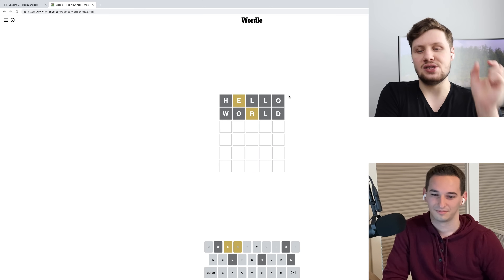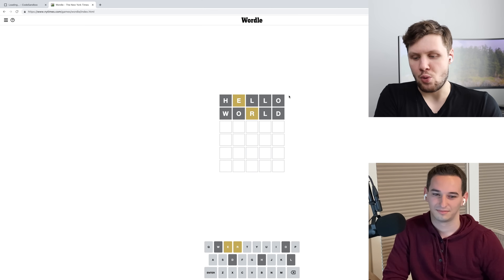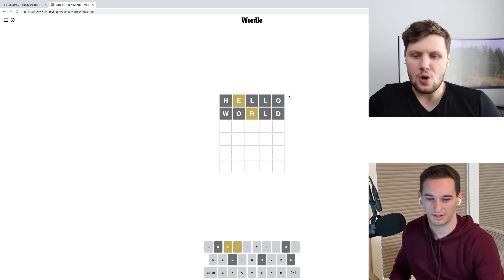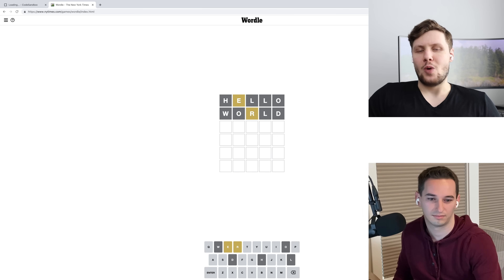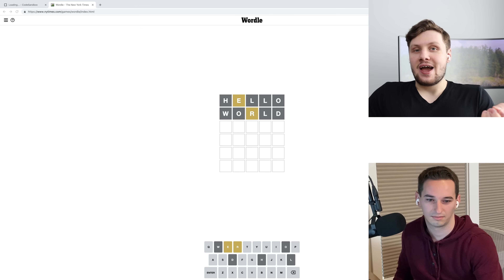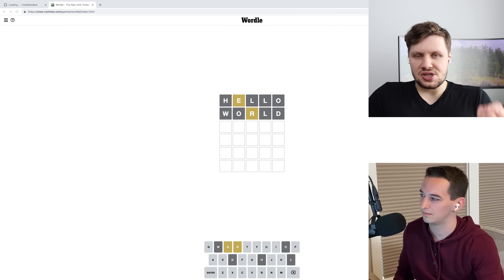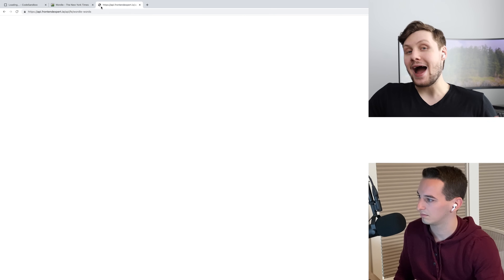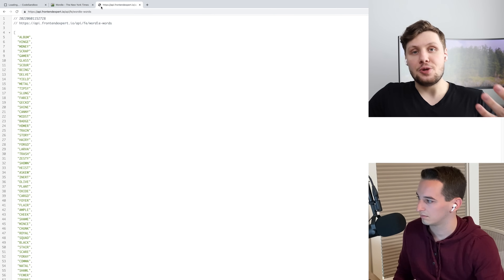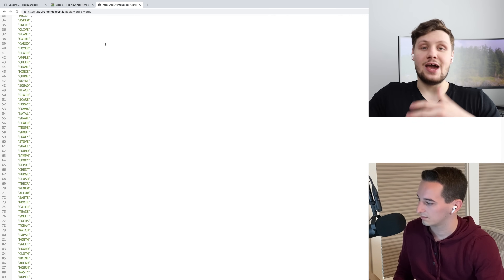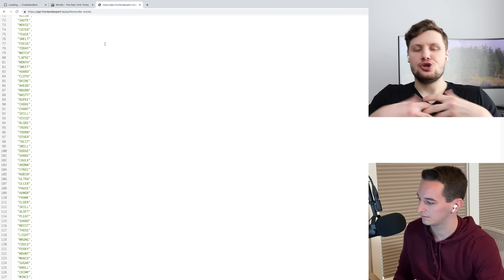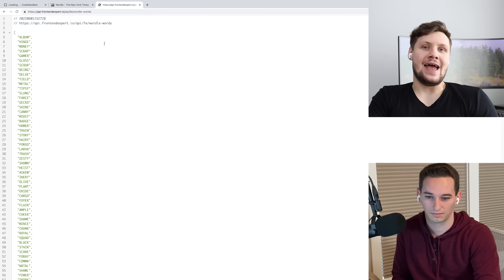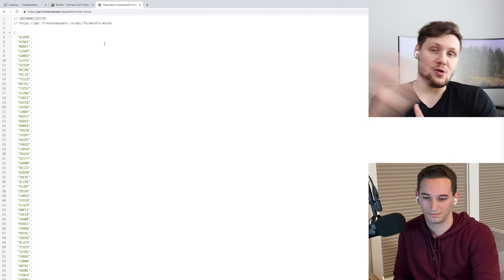It became super popular over the last few months. It got acquired by the New York Times from the developer. And your task, Connor, is to recreate this game in React. All that I'm going to be giving you is an API endpoint. It's hosted on the Frontend Expert website. That API endpoint is very simple — you hit it and you get a list of five-letter words back.